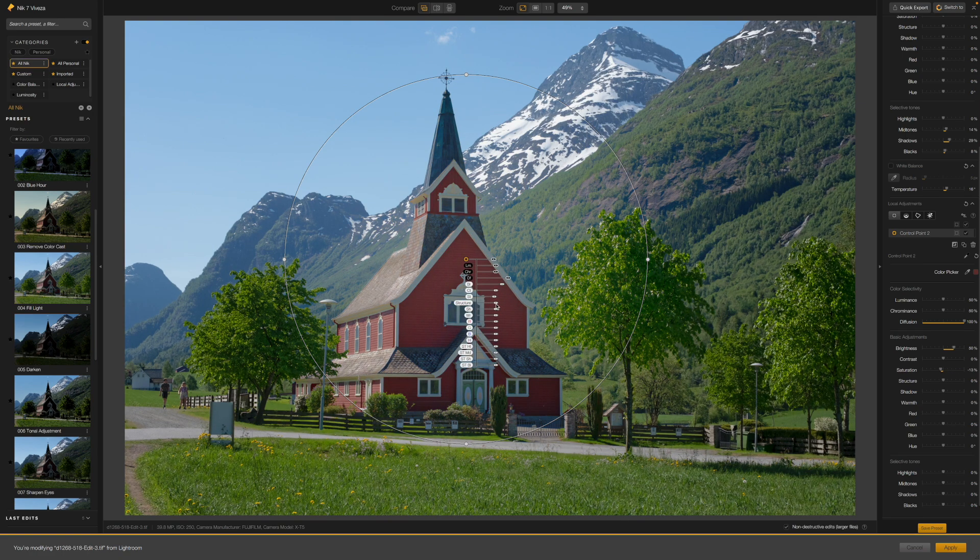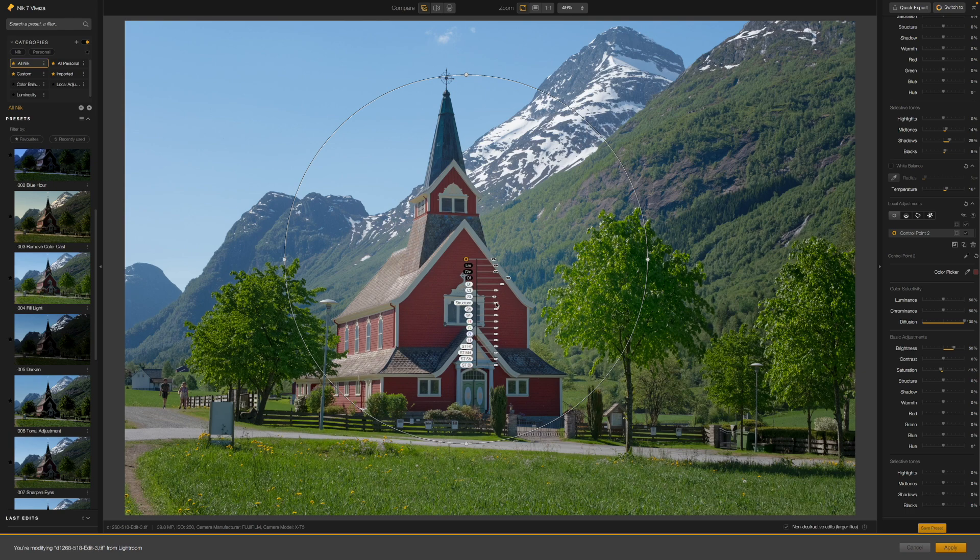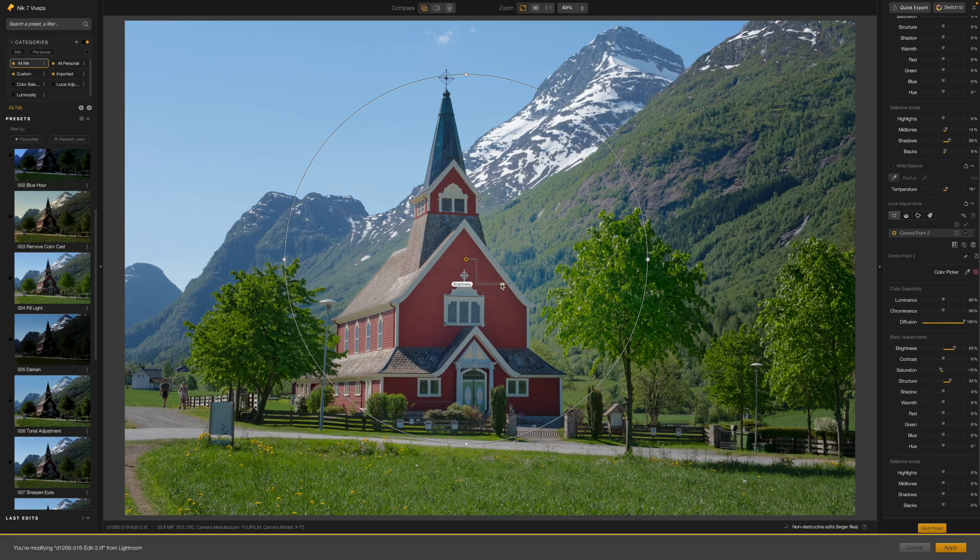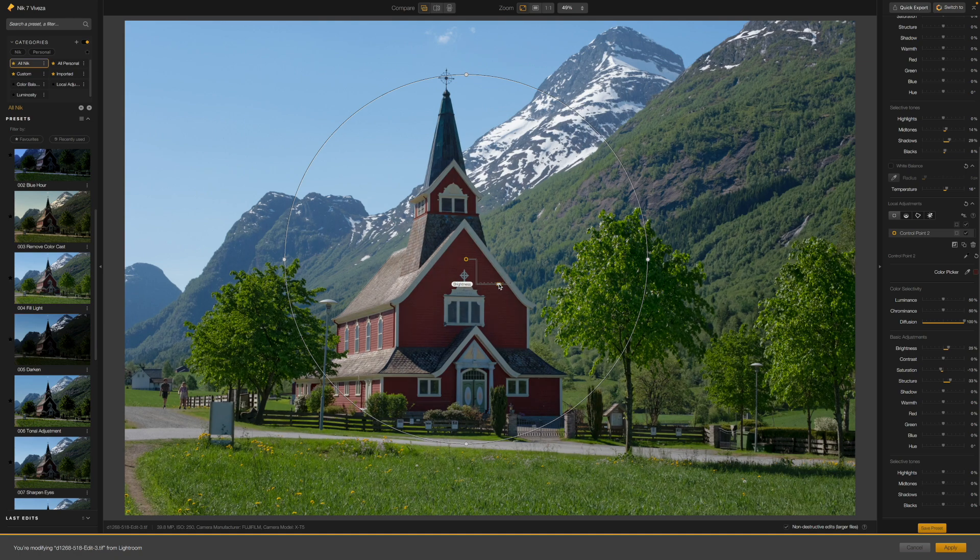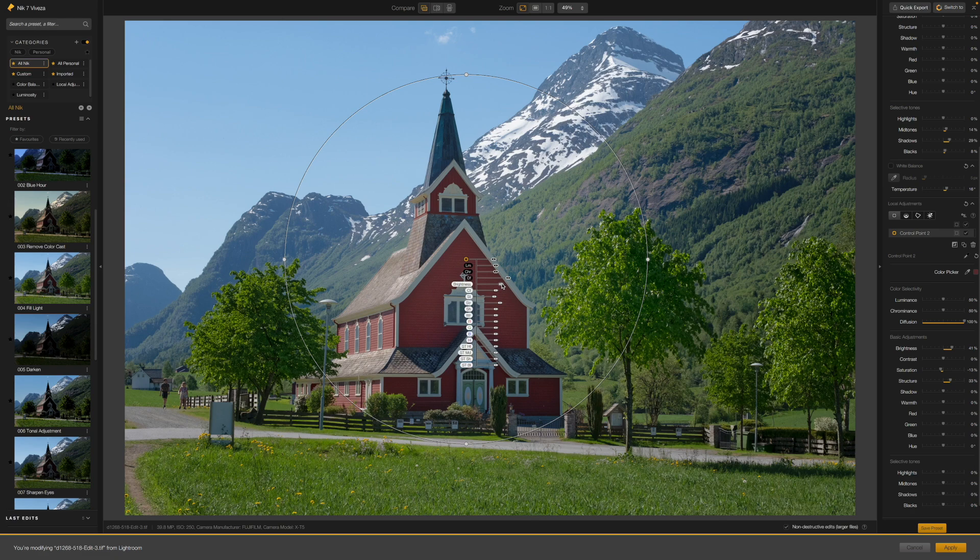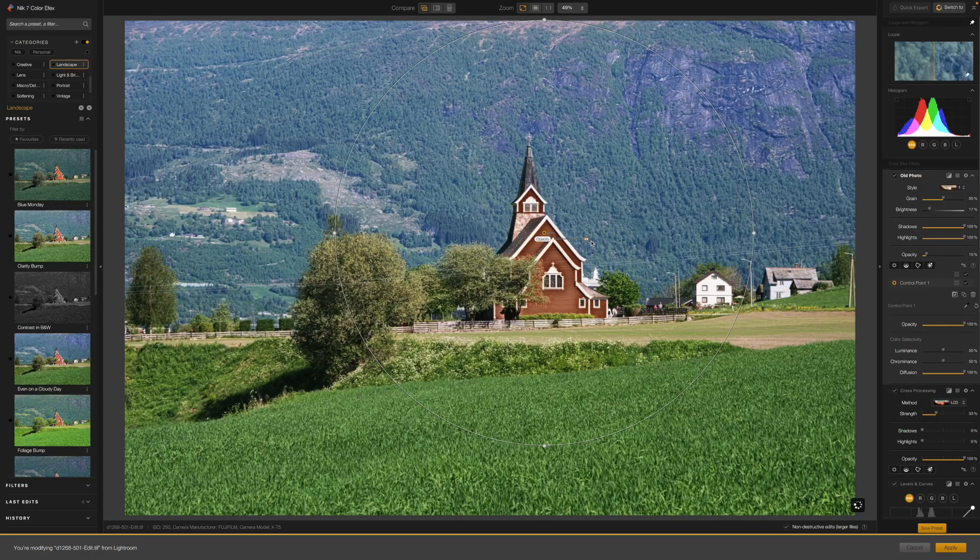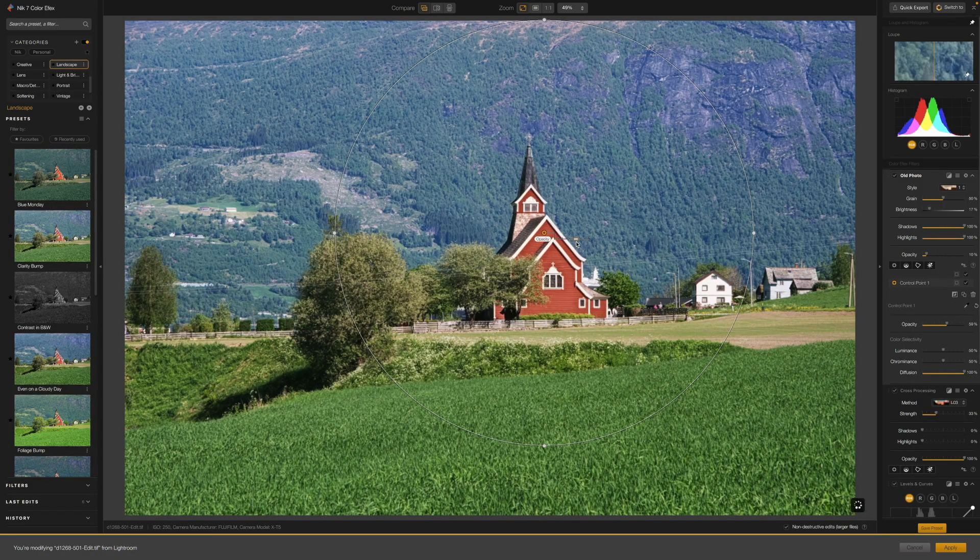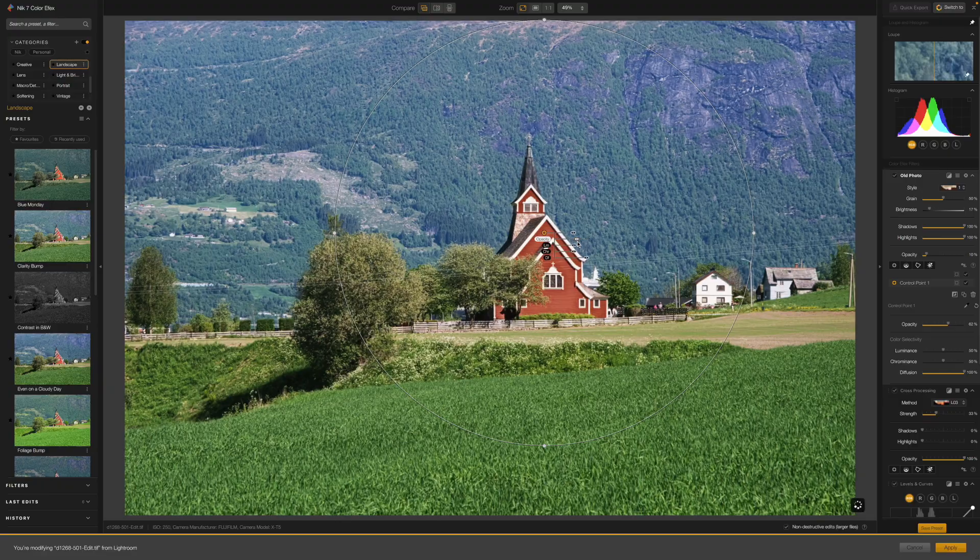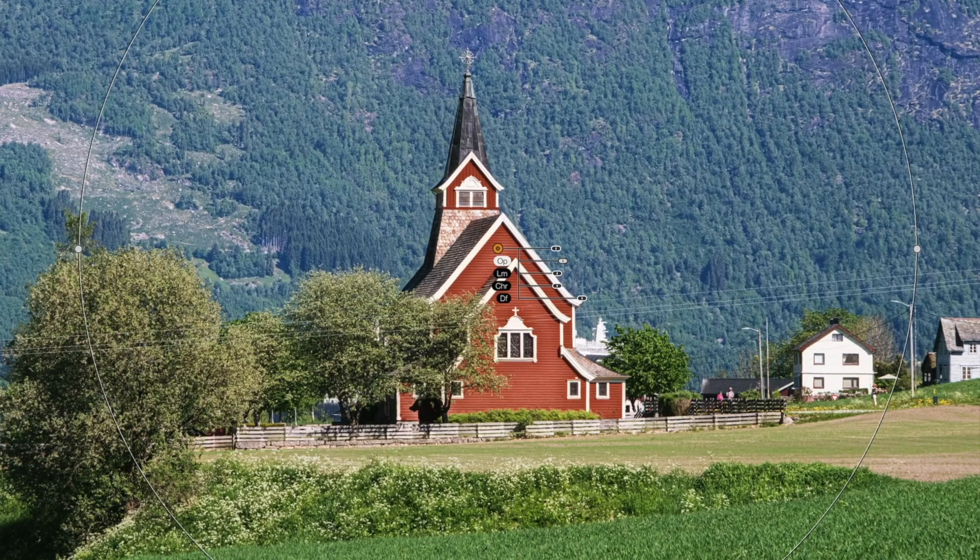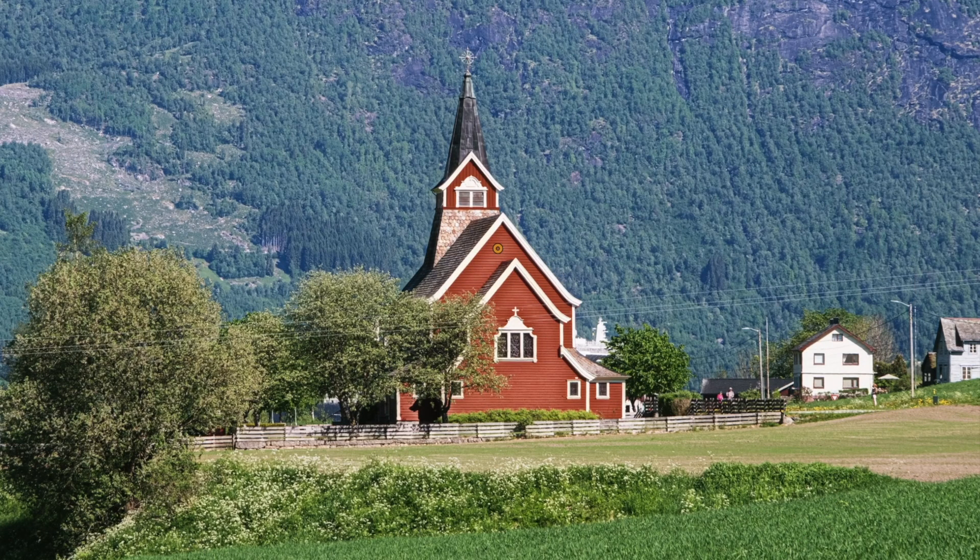In Nick Collection 7, control points can work in a couple of different ways. In Vivesa, for example, you can use control points to apply very detailed adjustments such as brightness, contrast, structure and more. In Color Effects, control points are used in a simpler way to control the opacity of different filters in specific areas of the photo.